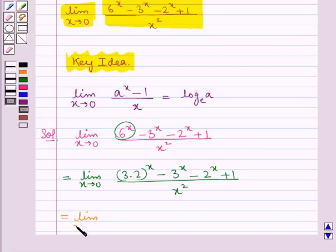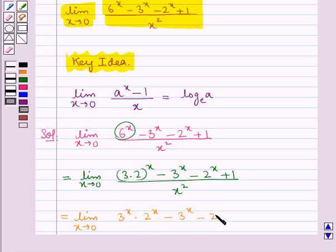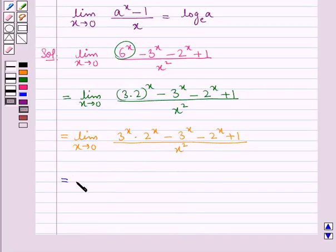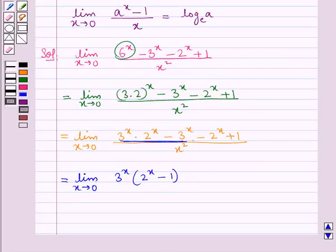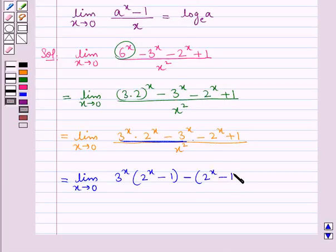So we have limit x tends to 0 of 3 to the power x into 2 to the power x minus 3 to the power x minus 2 to the power x plus 1, over x squared. Taking 3 to the power x common from the first two terms, we get 3 to the power x into (2 to the power x minus 1), then minus (2 to the power x minus 1), all over x squared.